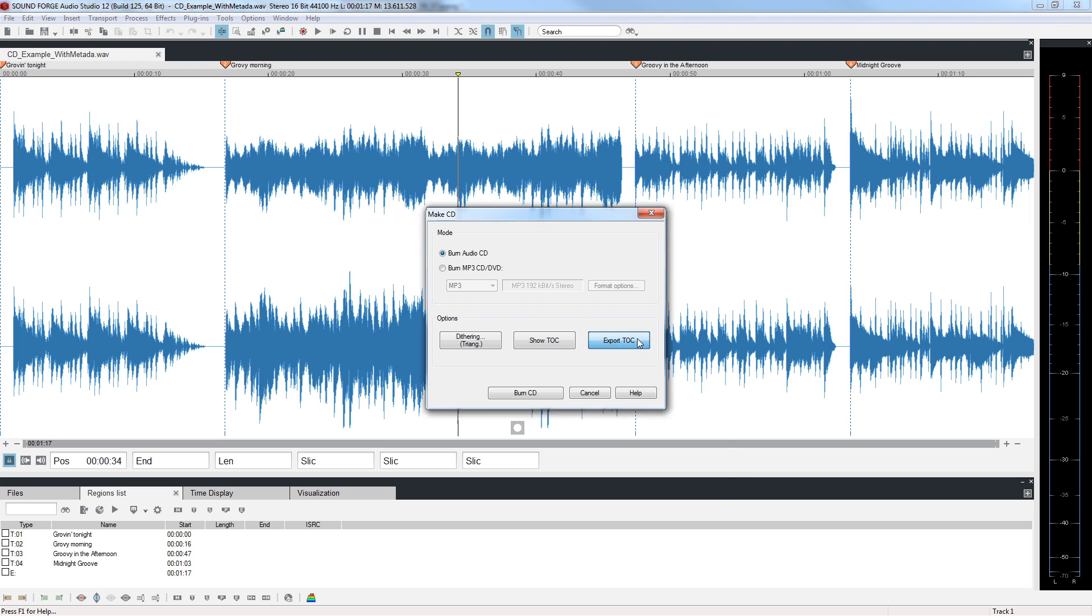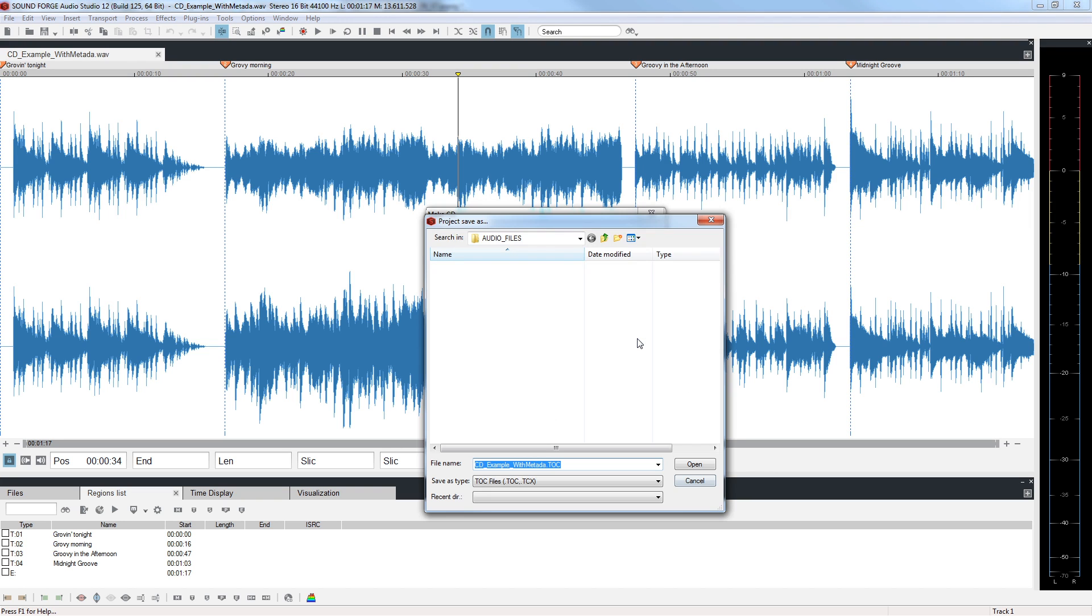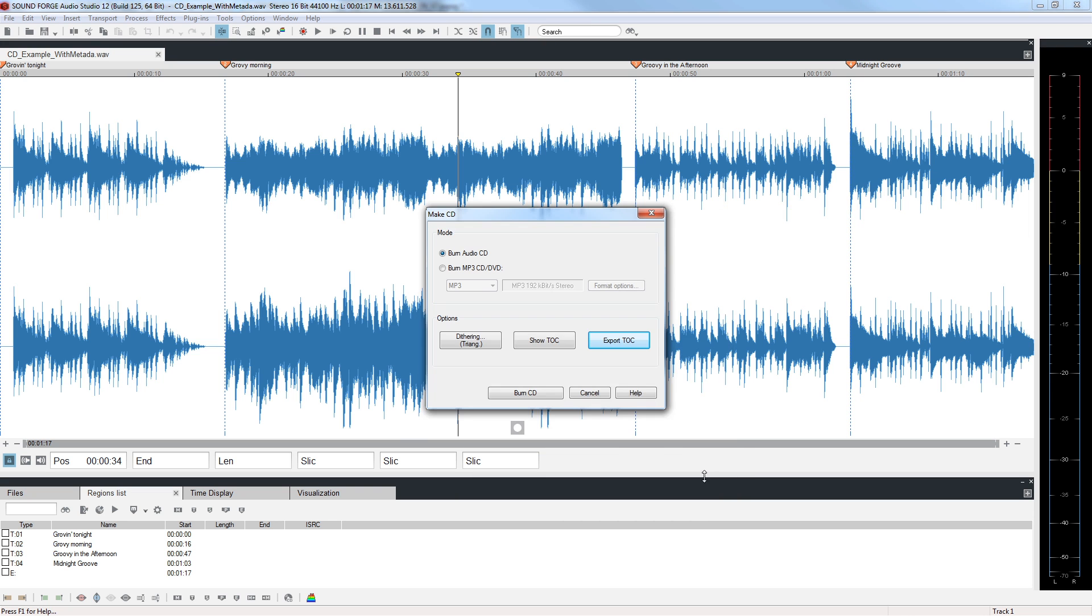Click Export TOC. Some CD replication houses may require a TOC file. Using this Export option, you could save the TOC file and send it to the replicator. Close the Project Save As window.